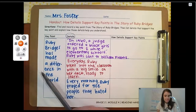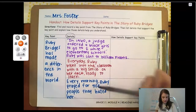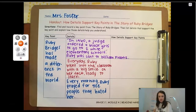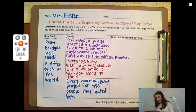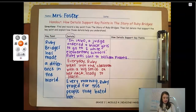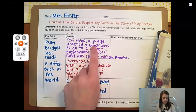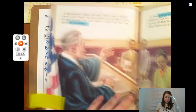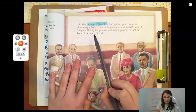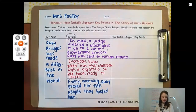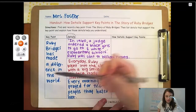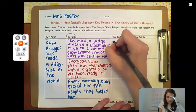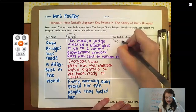Details are pieces of information in the book that support the main idea or the key point. Since I'm modeling these steps for you, I went ahead and picked three details from the story. The first detail I found that supports the key point is that in 1960, a judge ordered four black girls to go to two white elementary schools — Ruby was sent to William Frantz. Is this detail a fact, an example, or a reason? This is a fact — it is true information.